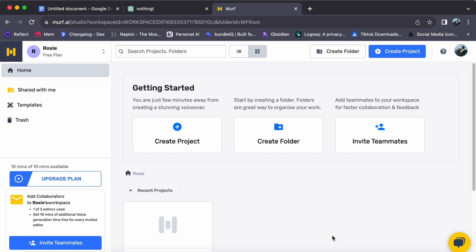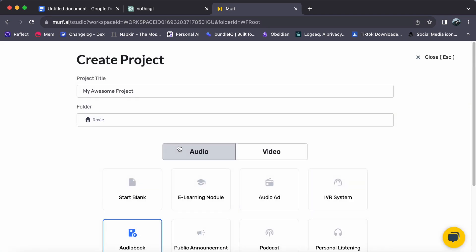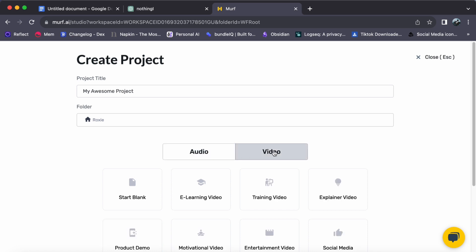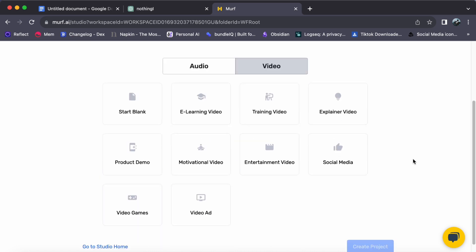Step 1. Create a new project. Head to Murph Studio and click on Create Project. Choose Video as the type of content and select your use case.